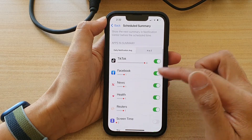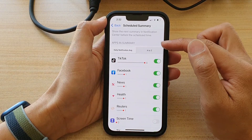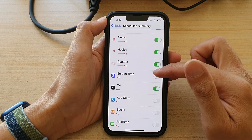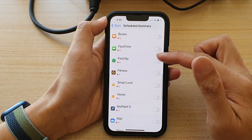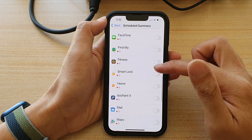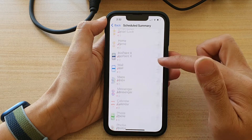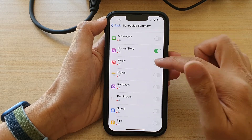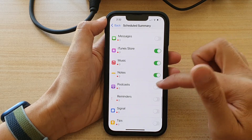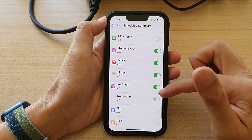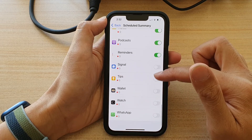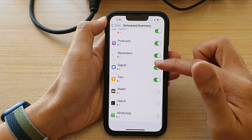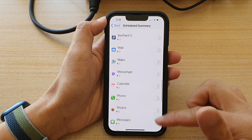Further down the list under Apps in Summary, you can go back and select any apps you did not choose before. You can turn on scheduling in the summary for any of those apps.